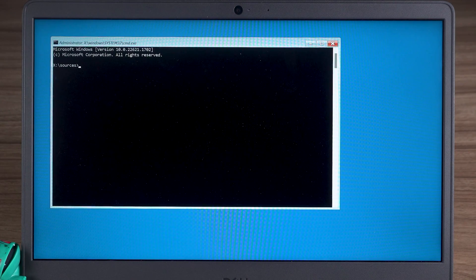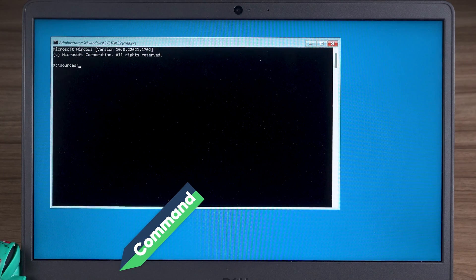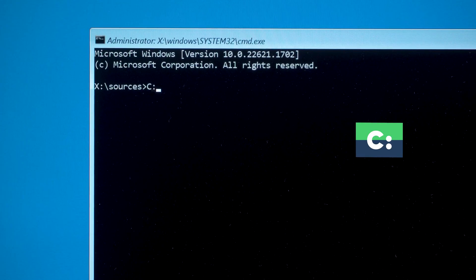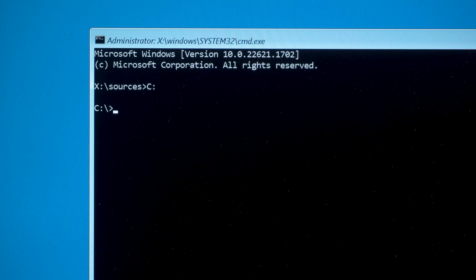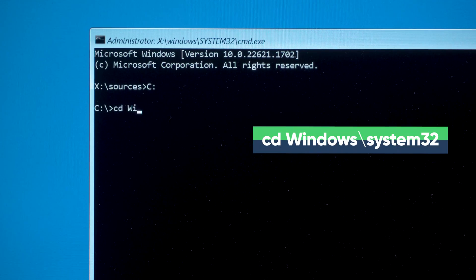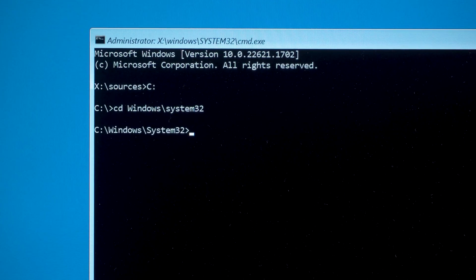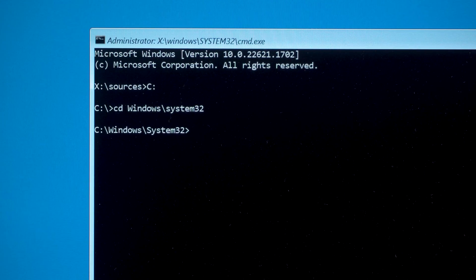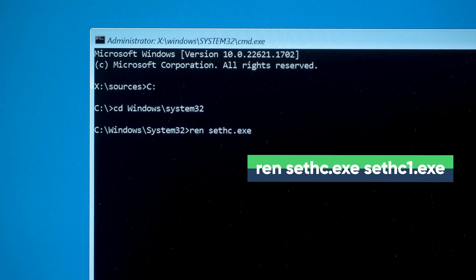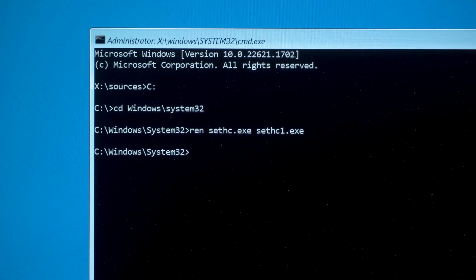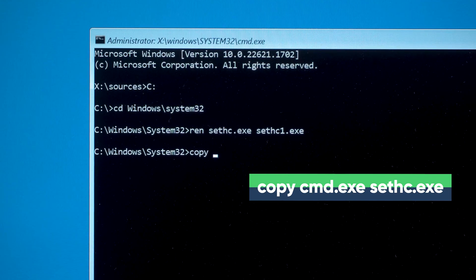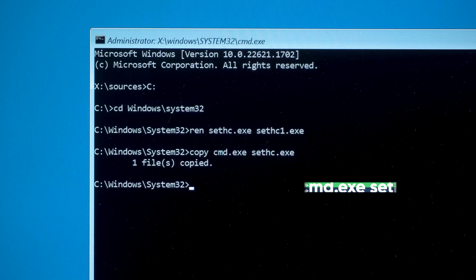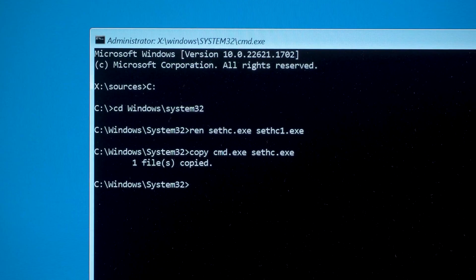Next, execute the following command, which I will also put in the description below the video. C colon. Change the path to the system volume label. CD space windows slash system 32. Enter the system 32 folder directory. REN space sethc dot exe space sethc1 dot exe. Modify the sethc full name. Copy space cmd dot exe space sethc dot exe. Then change the cmd program name to sethc.